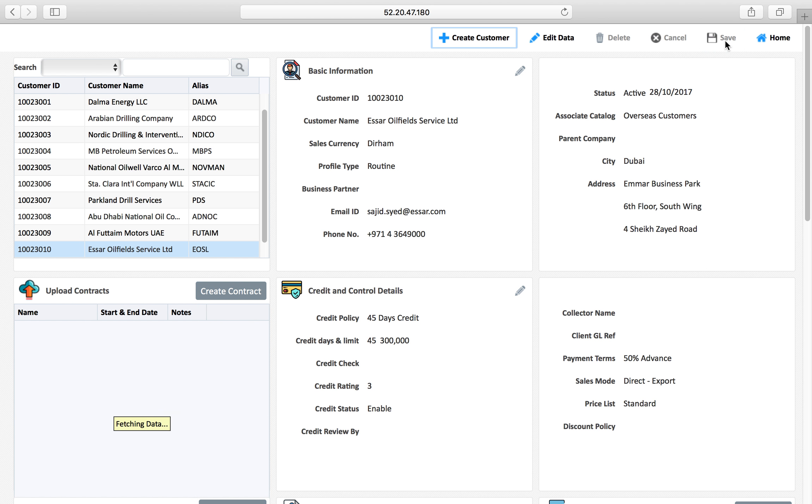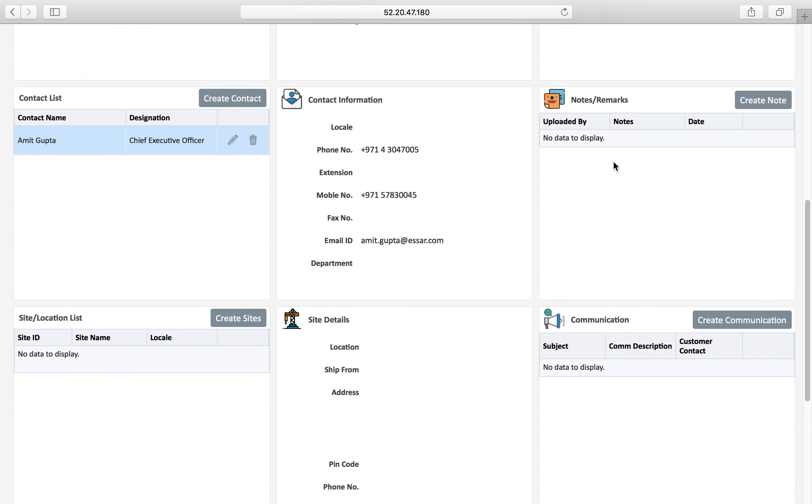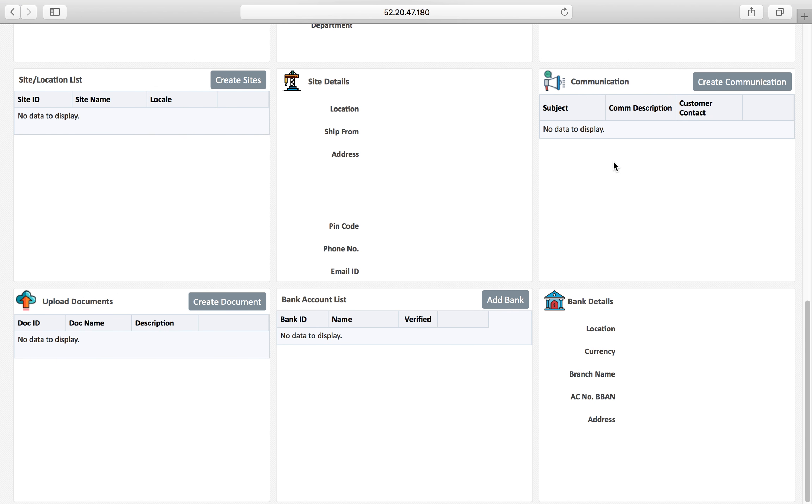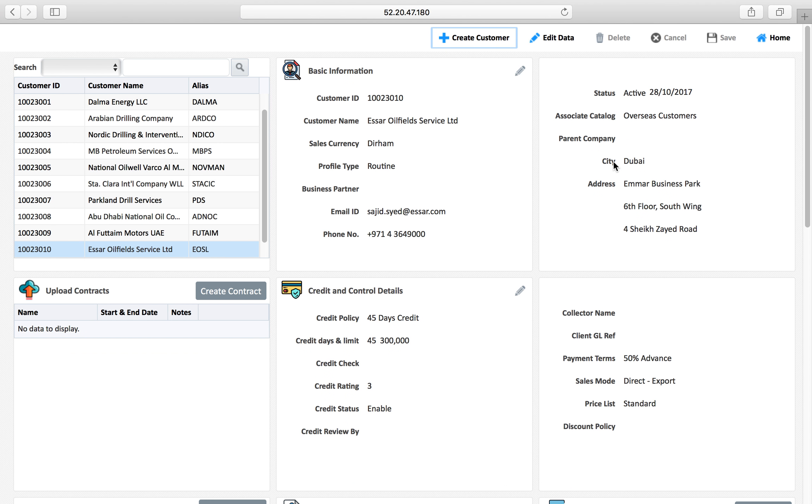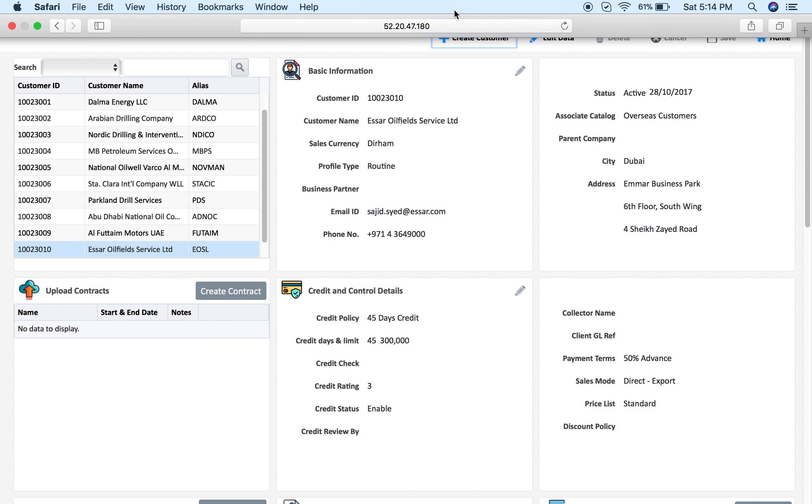This is about customer information management application. This application records vast details. You can keep updating, you can start with basic information which is customer ID, customer name, catalog, address and all these things and then you can keep updating the information. Thank you for watching this video and we will see more in the next video.